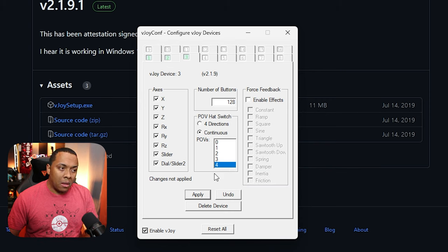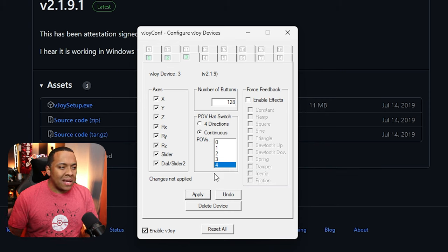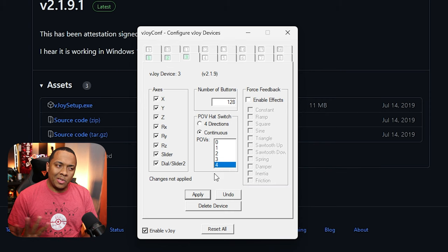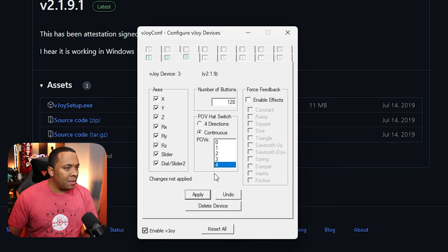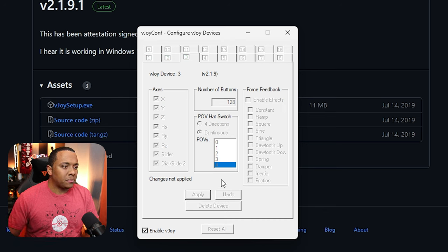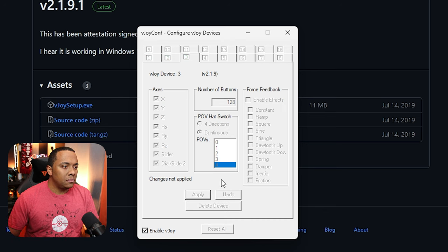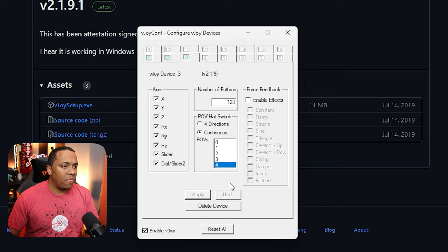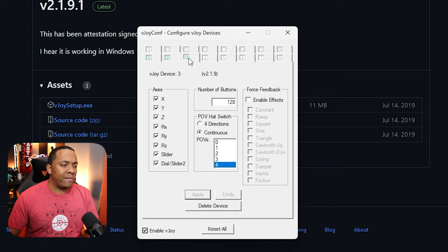And again, it's going to look like it's kind of hung up. Don't click it again. Just wait. There we go. So we have our third device set up now.